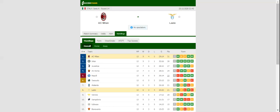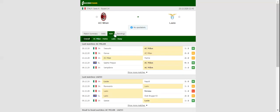After dropping two points in a 2-2 draw with Genoa, the Rossoneri did well to beat Sassiolo on the road at the weekend, with the team retaining top position in the standings.